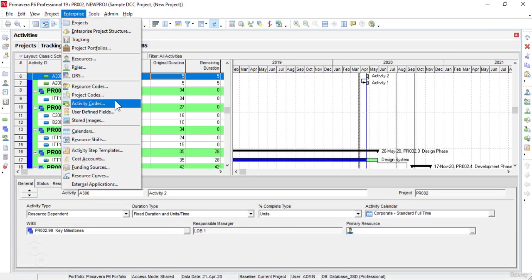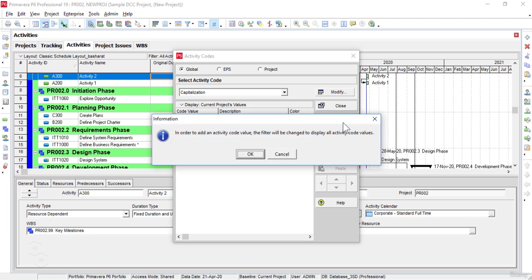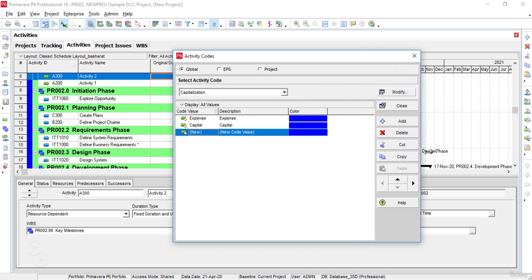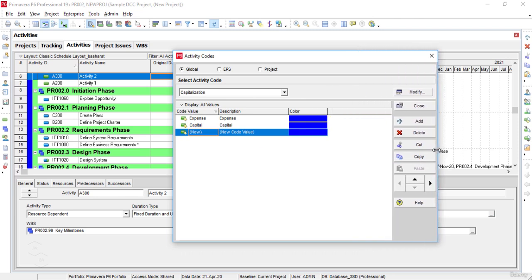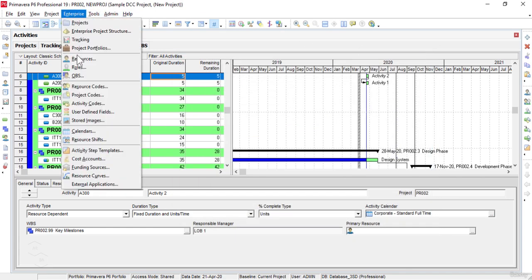The Activity Codes command is used to open the Activity Codes dialog box. The Activity Codes window is used to create, edit and delete global project and EPS activity codes and values. We also use these codes and values to sort, filter, group and report project activity information.